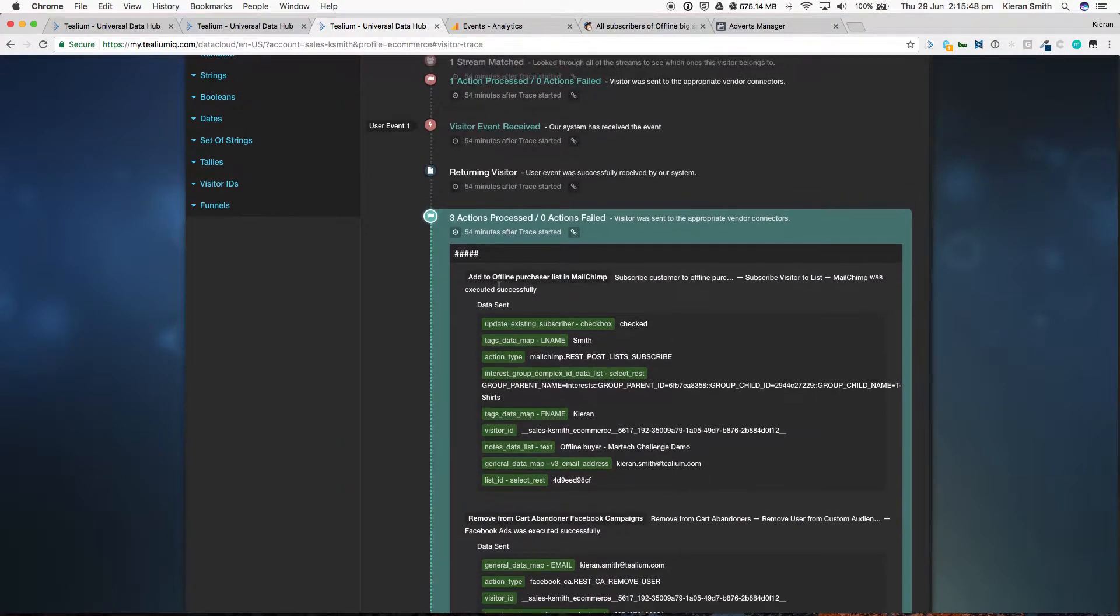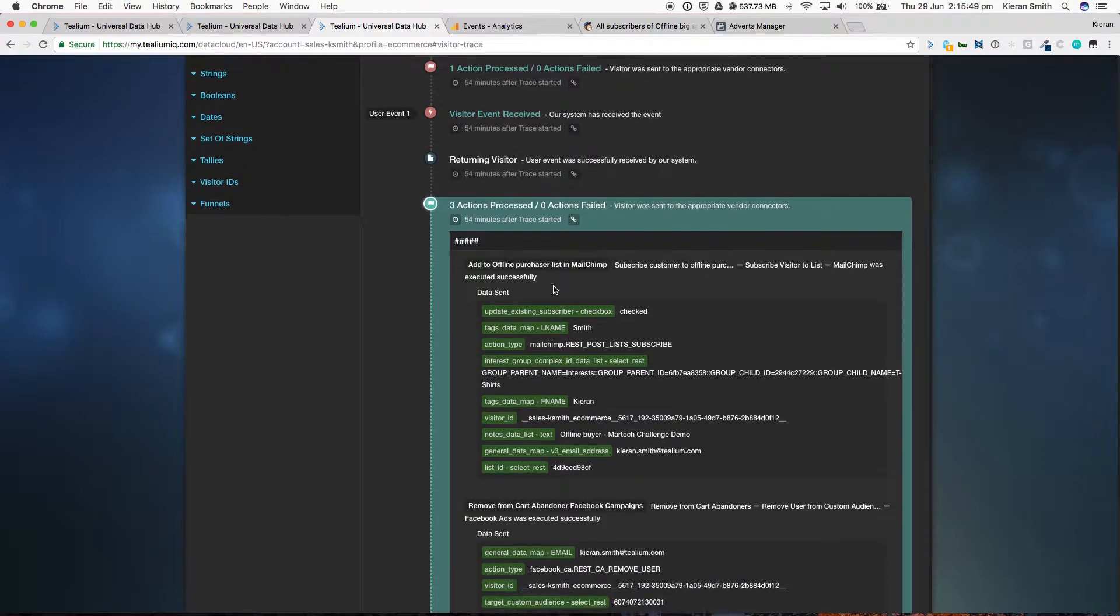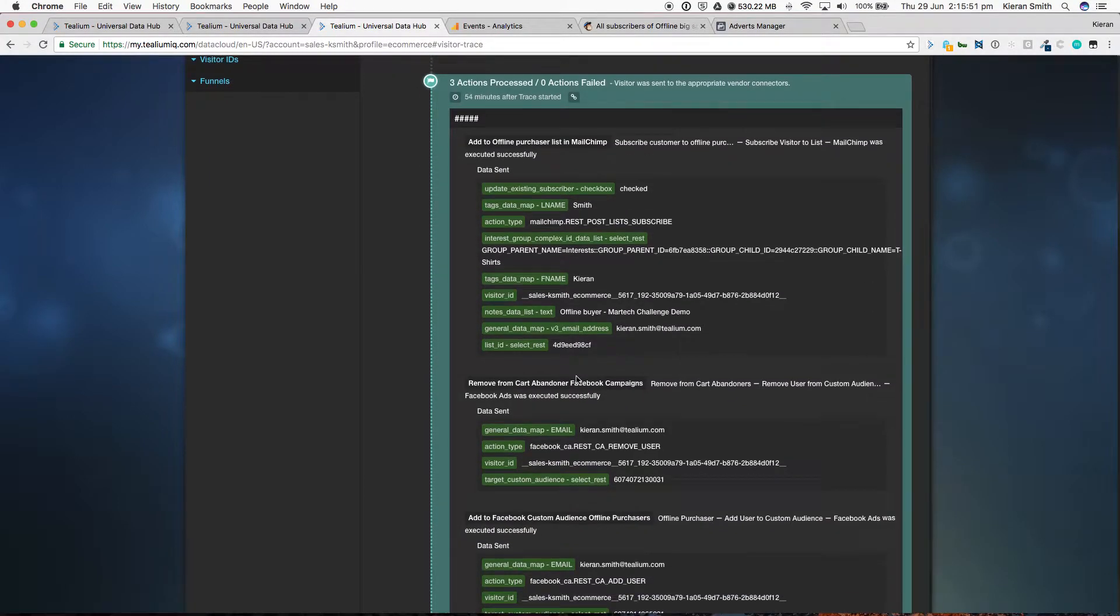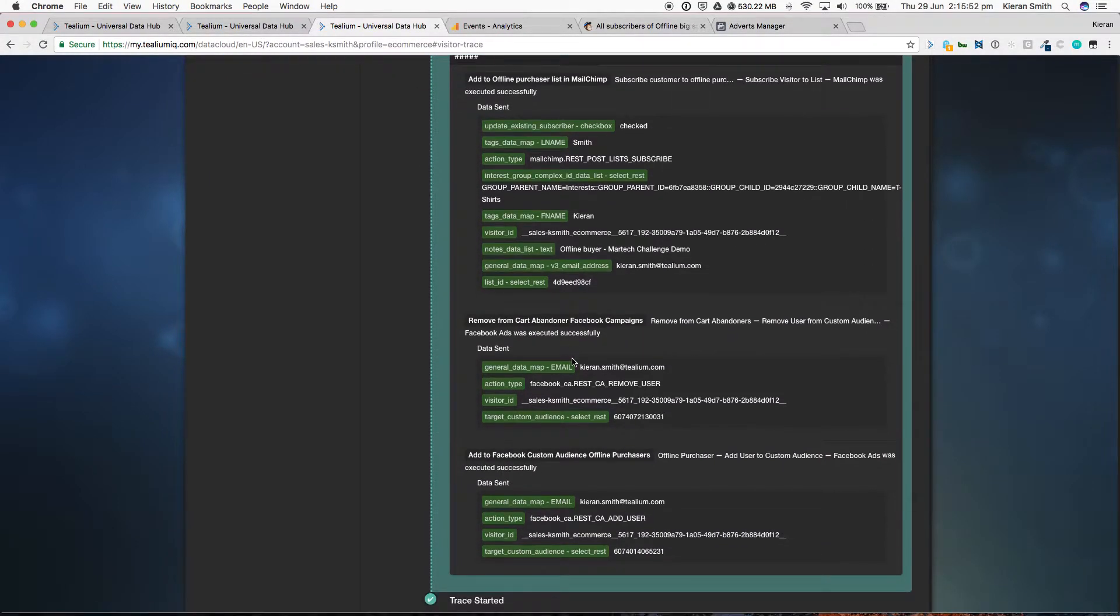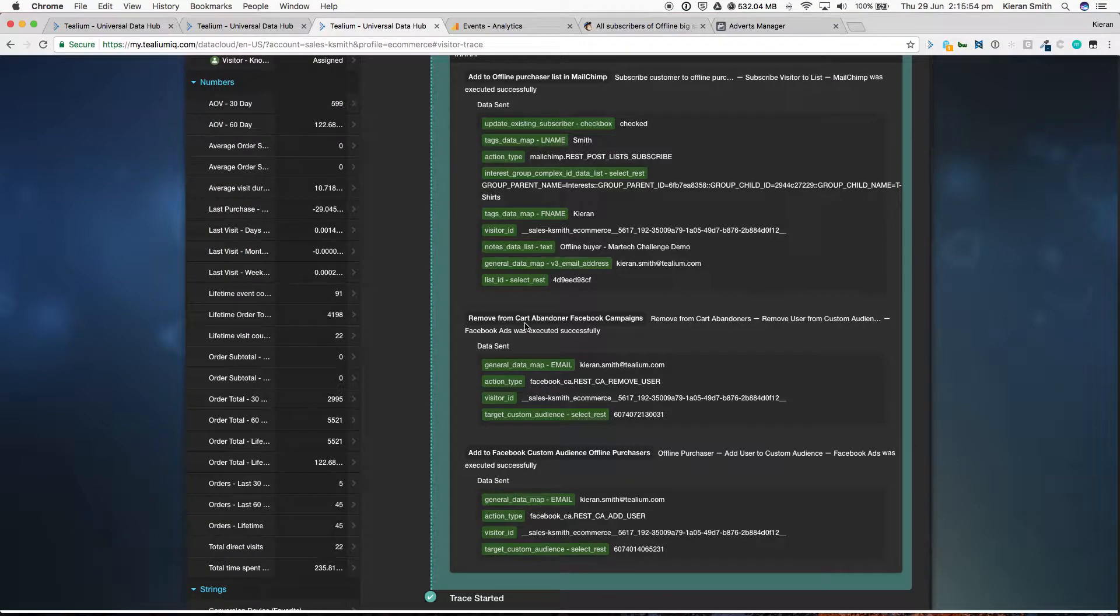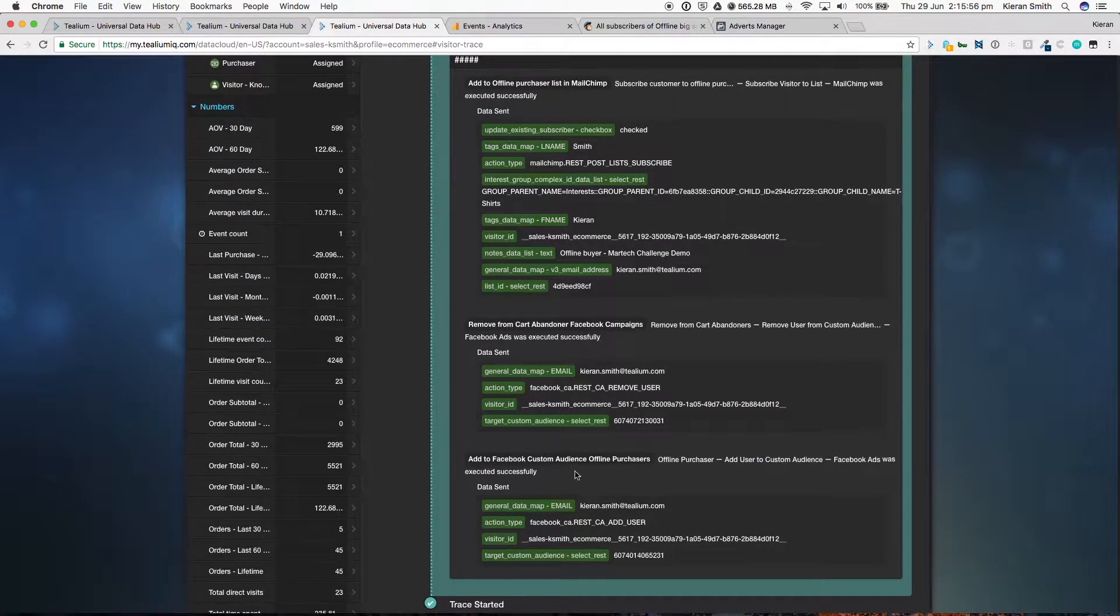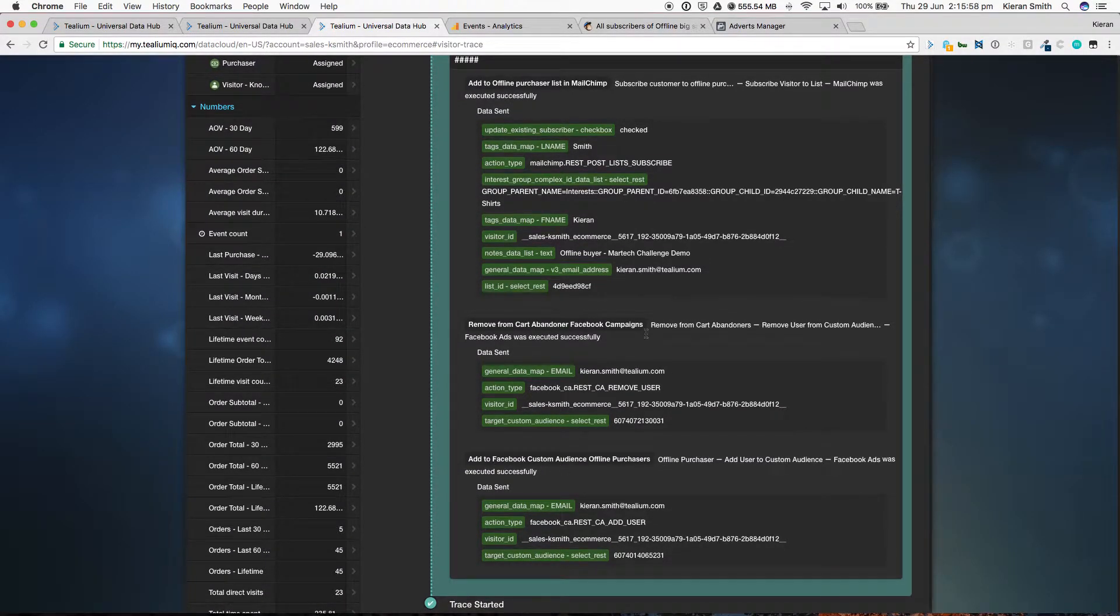So an offline purchaser has been added to MailChimp, we've removed them from a custom audience in Facebook, and we've added them to a new custom audience in Facebook.